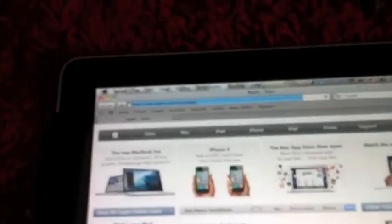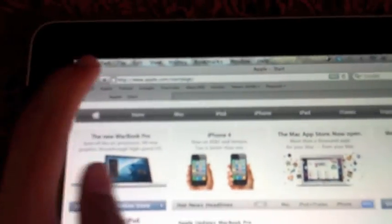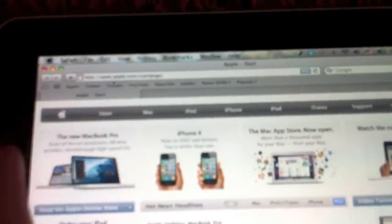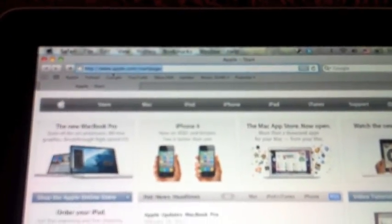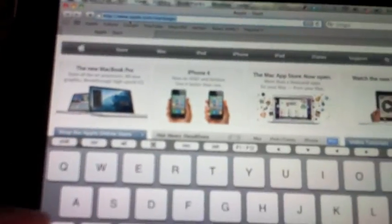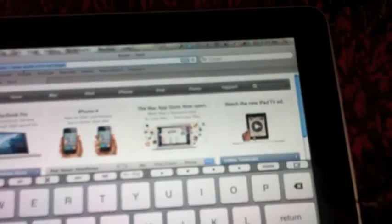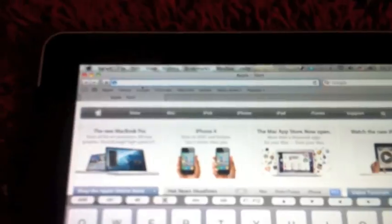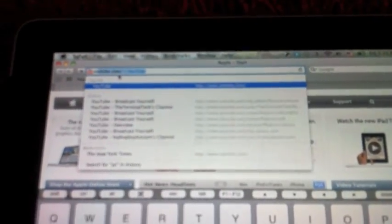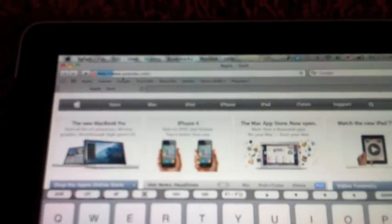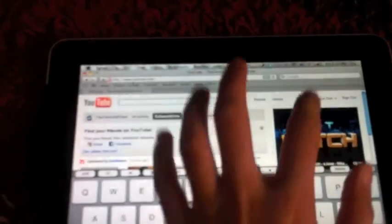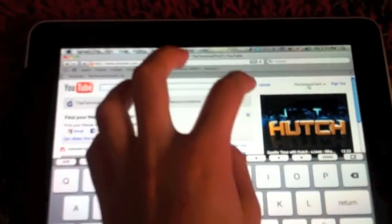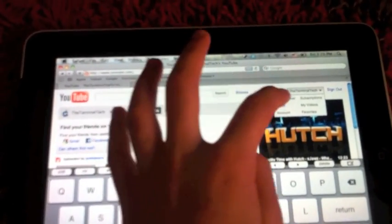Let's try for example the Safari and let's visit my YouTube channel. You have this tiny button which can give you a keyboard, and then YouTube.com. I go to my channel.